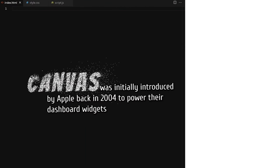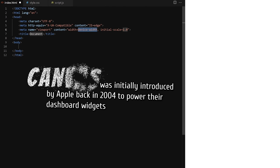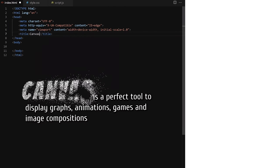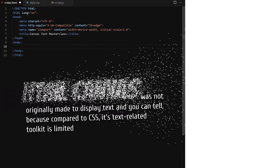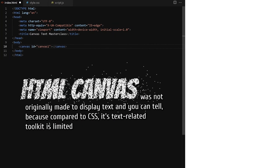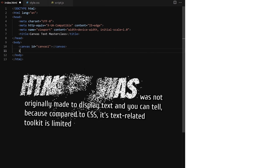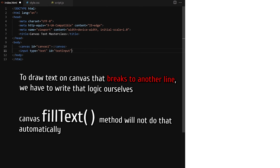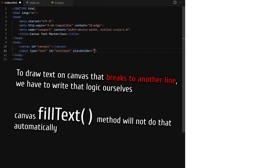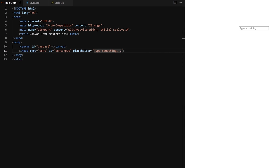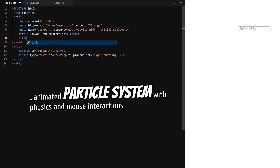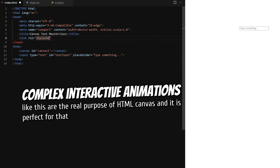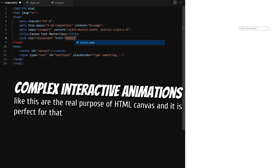Canvas was initially introduced by Apple back in 2004 to power their dashboard widgets. Canvas is a perfect tool to display graphs, animations, games and image compositions. HTML canvas was not originally made to display text, and compared to CSS its text-related toolkit is limited. To draw text on canvas that breaks to another line we have to write that logic ourselves — the canvas fillText method will not do that automatically. I recommend using standard text styled with CSS wherever possible, but sometimes, like for the effect we are building today, we need to draw it on canvas so we can convert it into a beautiful animated particle system with physics and mouse interactions.